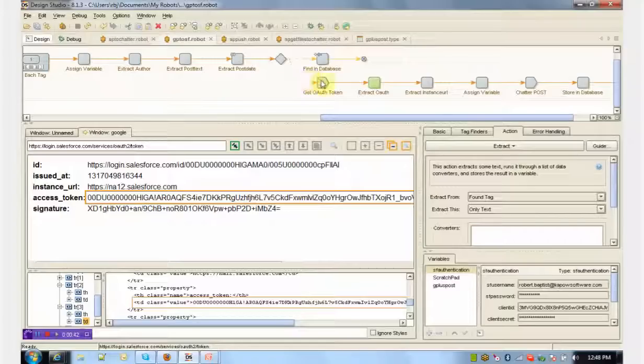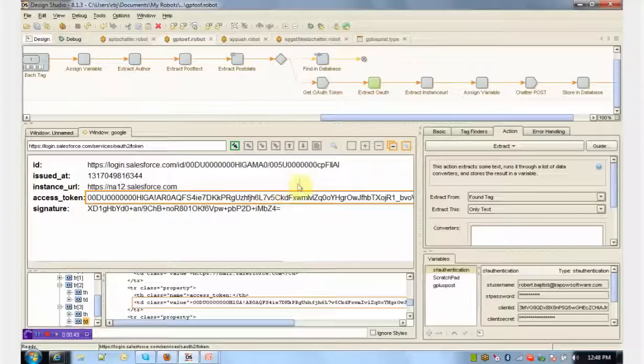As you're building the robot, you'll literally see the data, whether you're dealing with a web interface or JSON in this case, come into your browser view here in the middle in real time.